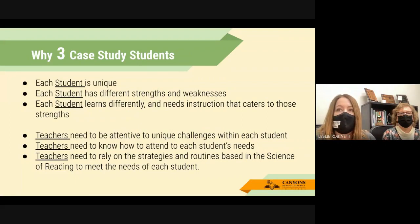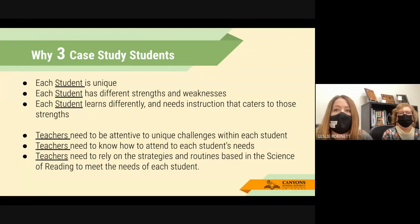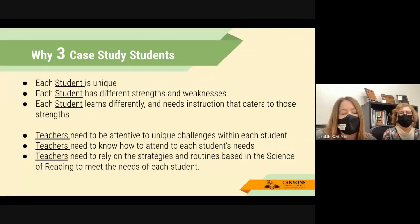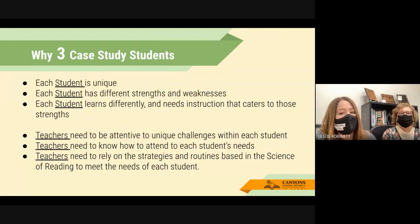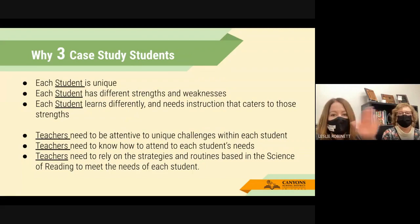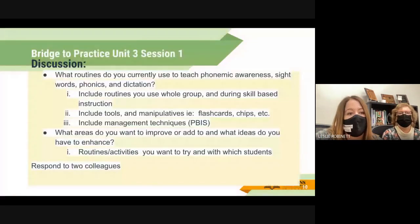This helps us be attentive to the unique challenges of each student and rely on routines based in the science of reading to meet those kids' needs — like we'd hope our doctors would give us each individual prescriptions, not just say 'you're all sick, so you all get an aspirin.' That's why we're doing the three case study students.